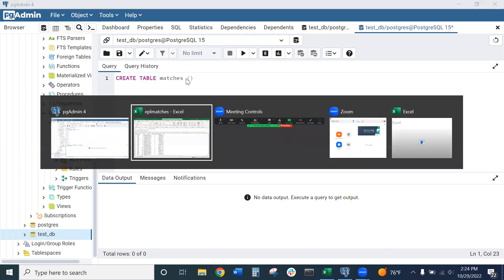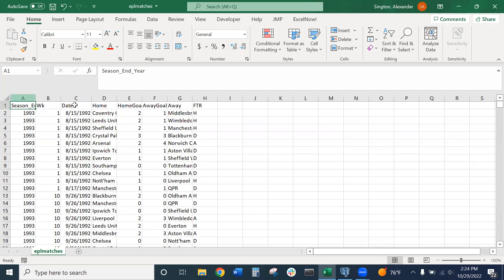The important part here is not that we have the exact same matching column names between our Postgres SQL table and our data set, but rather that we have the same total number of columns, and that they're in the same order with the correct data type.